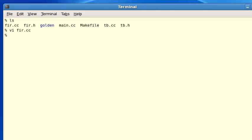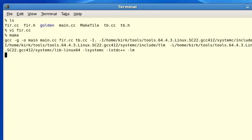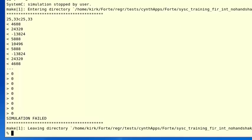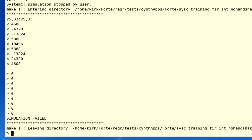I want to show you what happens if we try to simulate the test environment we've written so far. To run the simulation I just type make and return, and you see it compiles the various SystemC files, after which it builds a simulation executable and runs. However, the simulation fails. The results coming from the FUR output do not match our expected golden results. The test bench and FUR module are directly connected but there's something we're missing, and in the next few slides we're going to learn exactly what's causing this simulation mismatch.